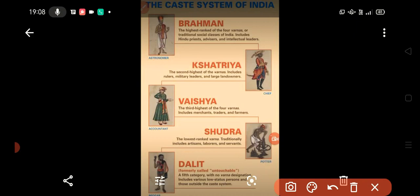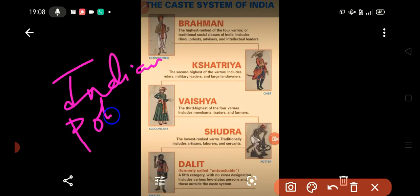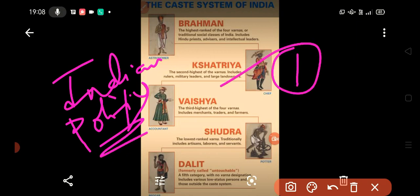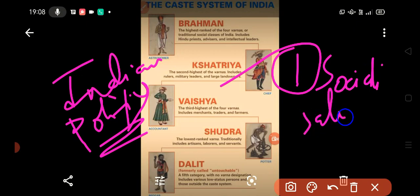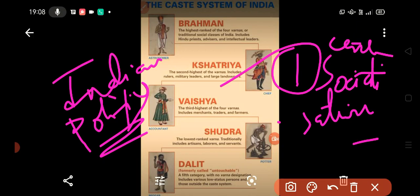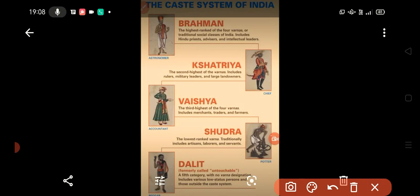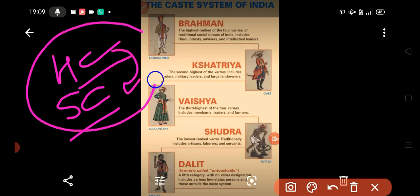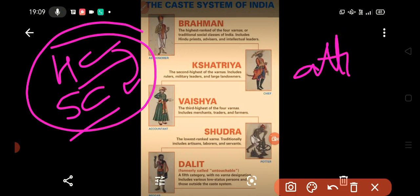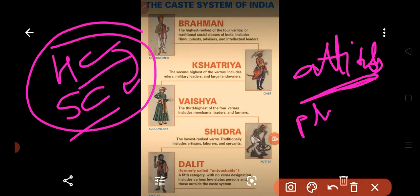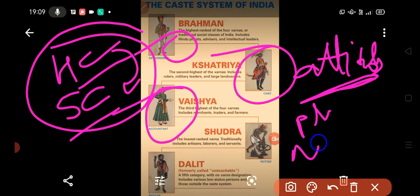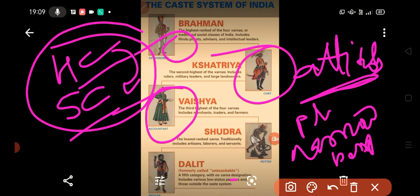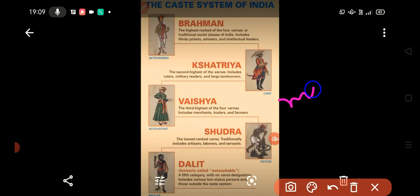Caste and political socialization: different caste groups have their loyalties behind different ideologies. A person belonging to scheduled castes or higher castes develops their orientations, beliefs, and attitudes based on caste. Their perceptions are narrow, and political parties take undue advantage of them. Each party supports one caste, and some parties support whichever caste is in majority so as to gain the vote bank. But in this process, they sow more divisions in society.